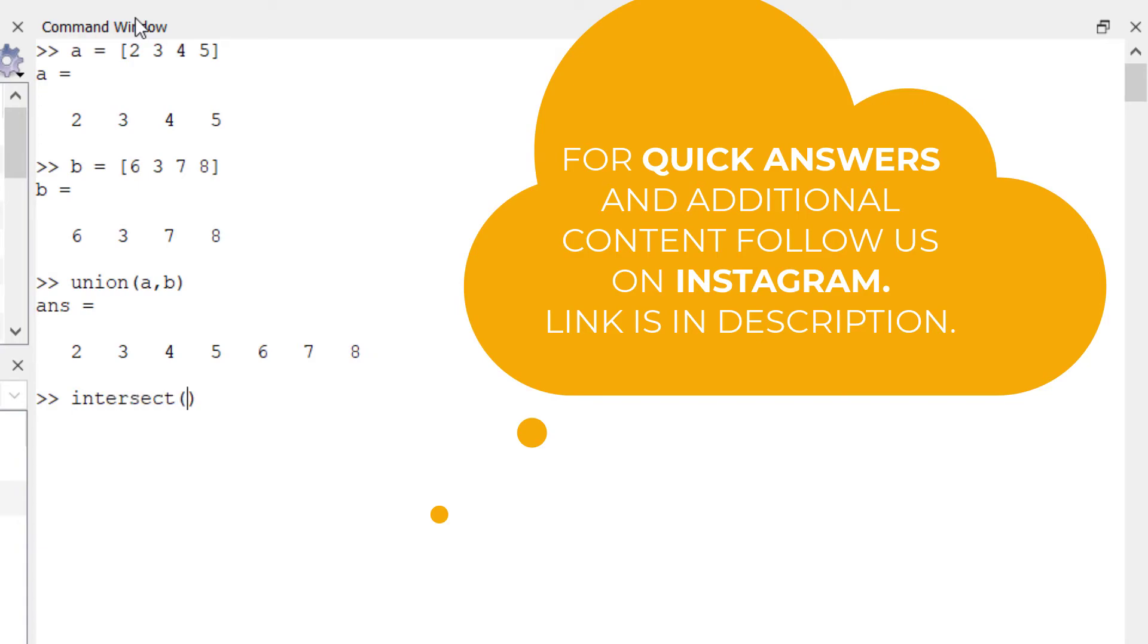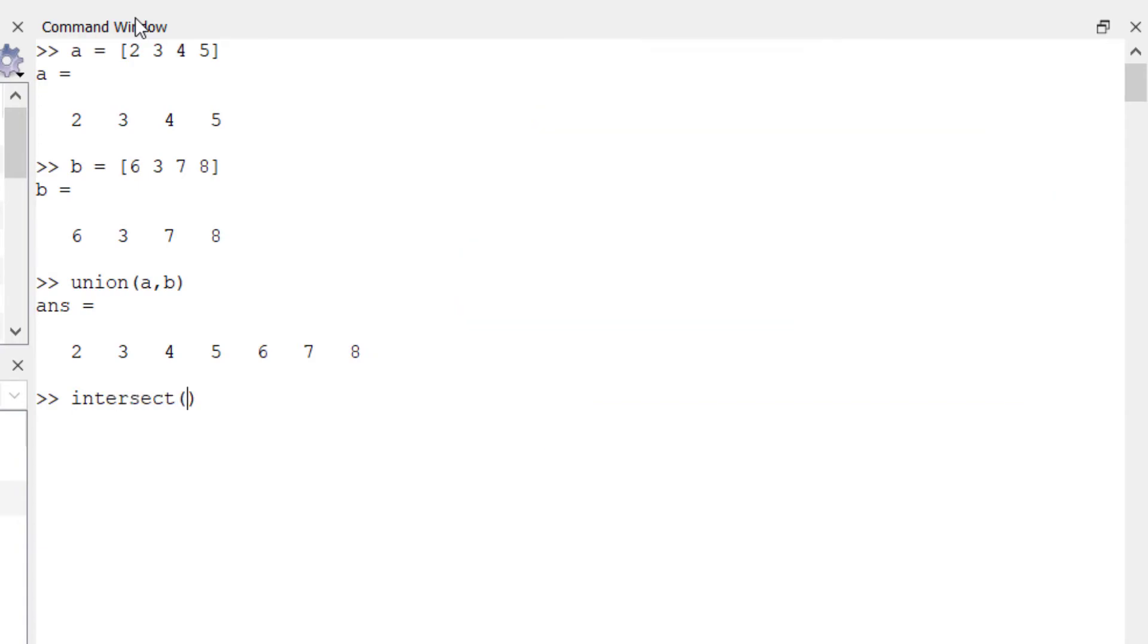So like union function we also pass both the sets in this function A and B and it will give us the intersection of two sets. So there is one common element three, that's why the answer is three. So that's it for this video, thank you so much.